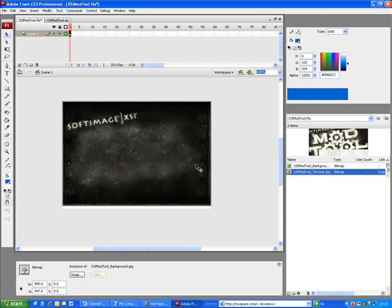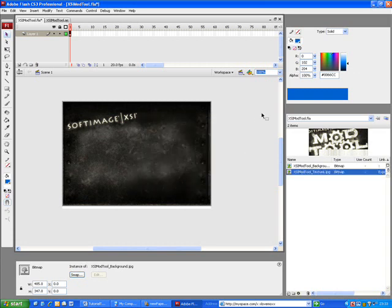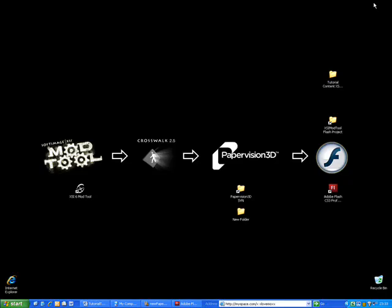We are now ready to start creating the 3D objects with the XSI Mod Tool.